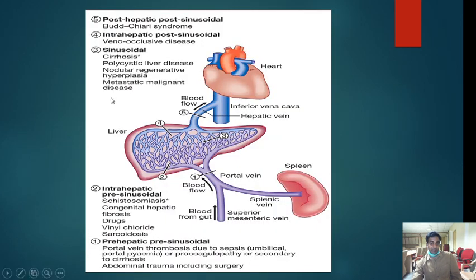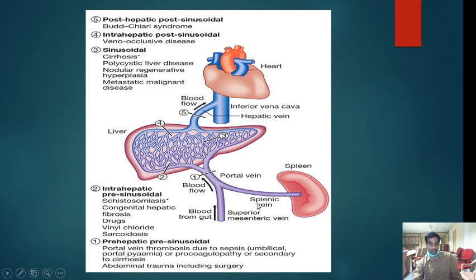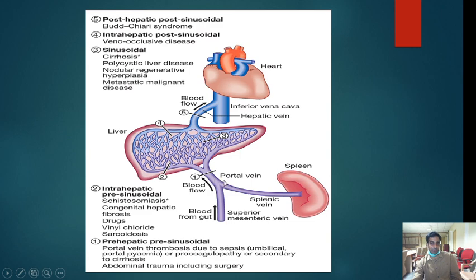Portal hypertension is divided into three types: pre-hepatic, intrahepatic, and post-hepatic. Pre-hepatic means obstruction before the liver — the most common cause is portal vein thrombosis, seen in sepsis causing umbilical portal pyemia, coagulation disorders, or abdominal trauma including major surgeries. Any of these can cause portal vein thrombosis, leading to splanchnic vasodilation, collateral formation, and portal hypertension.